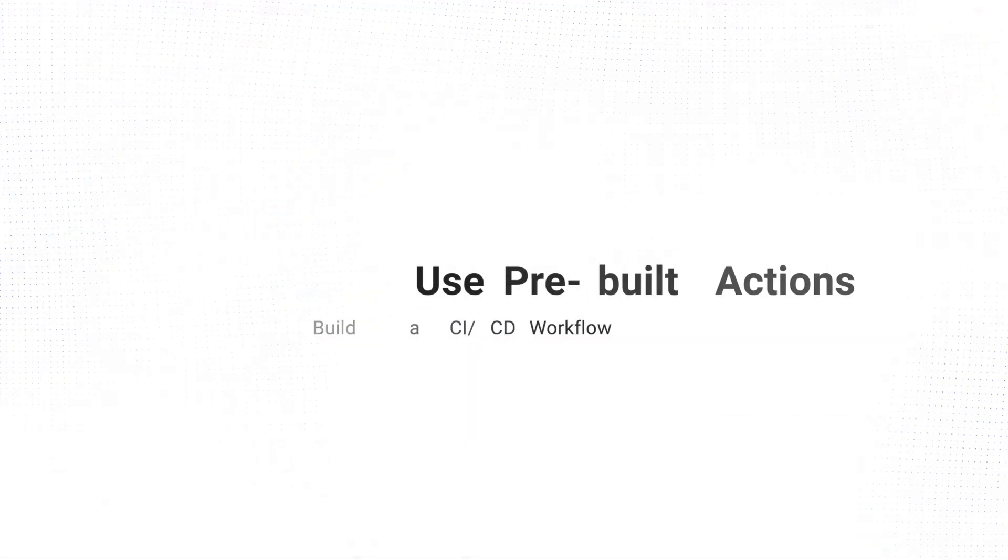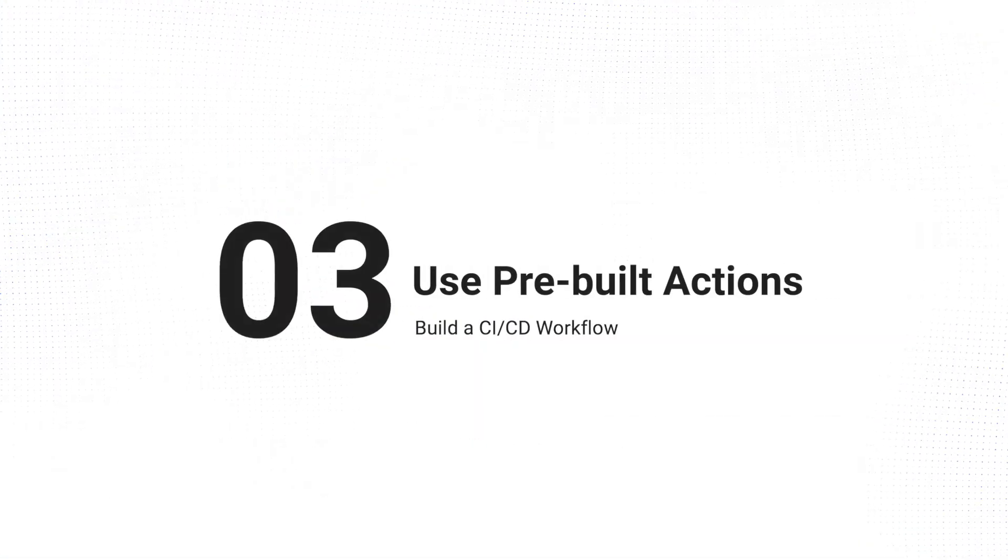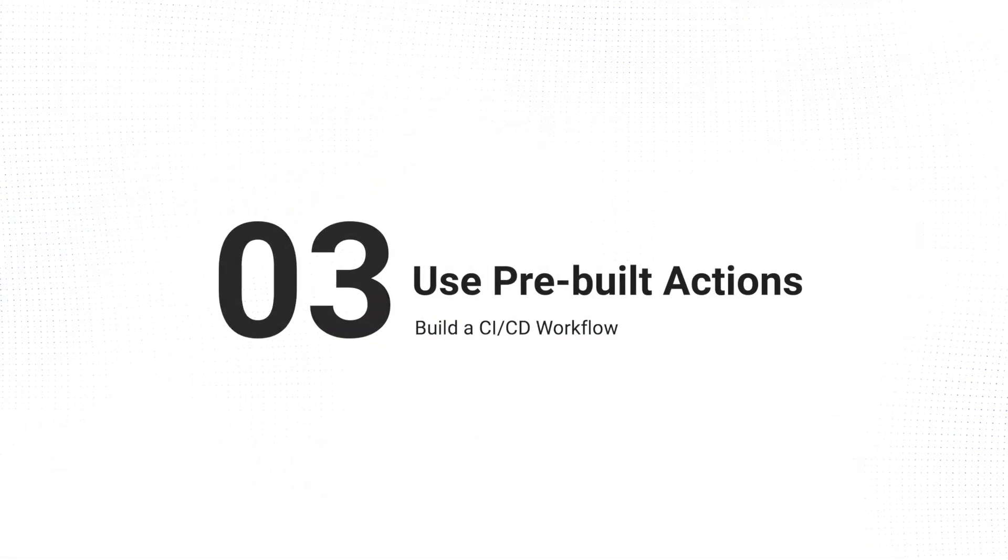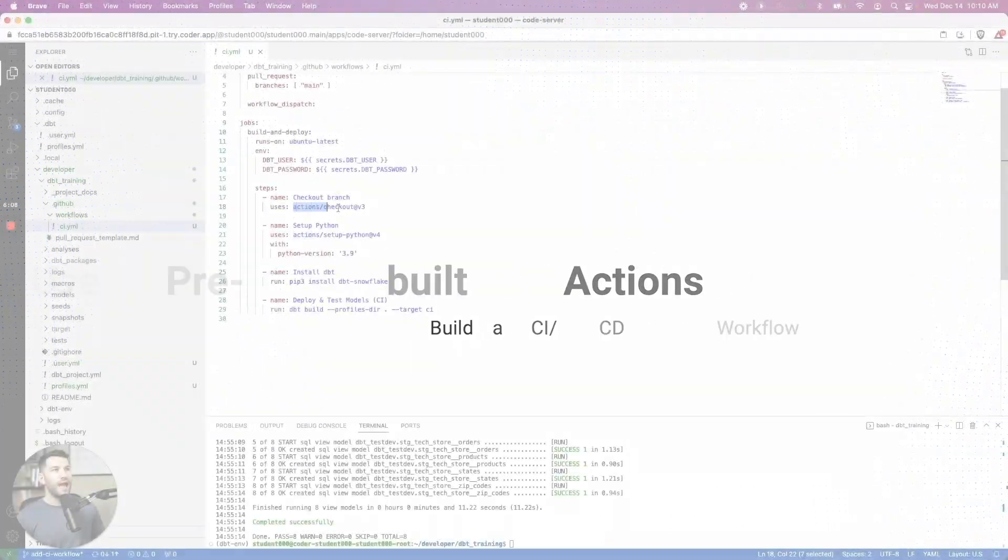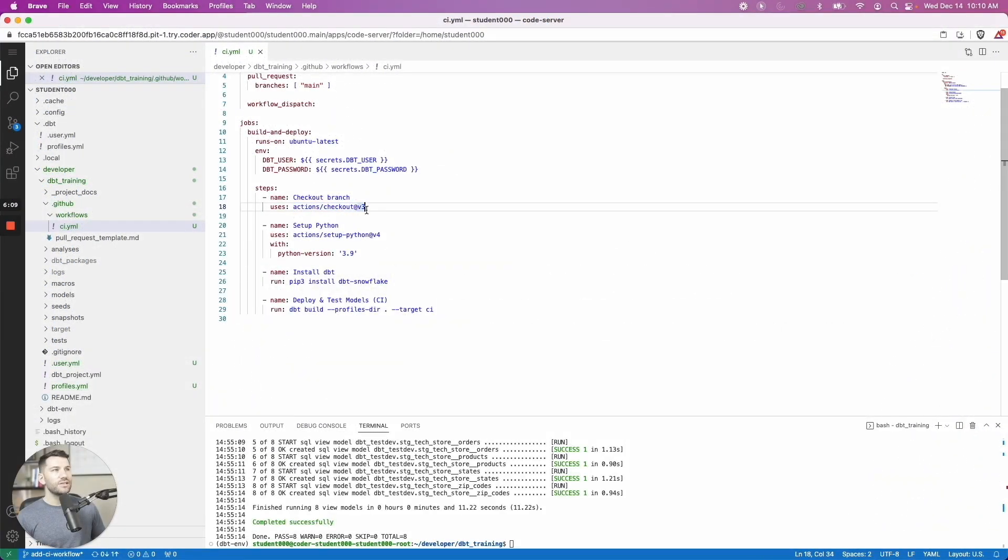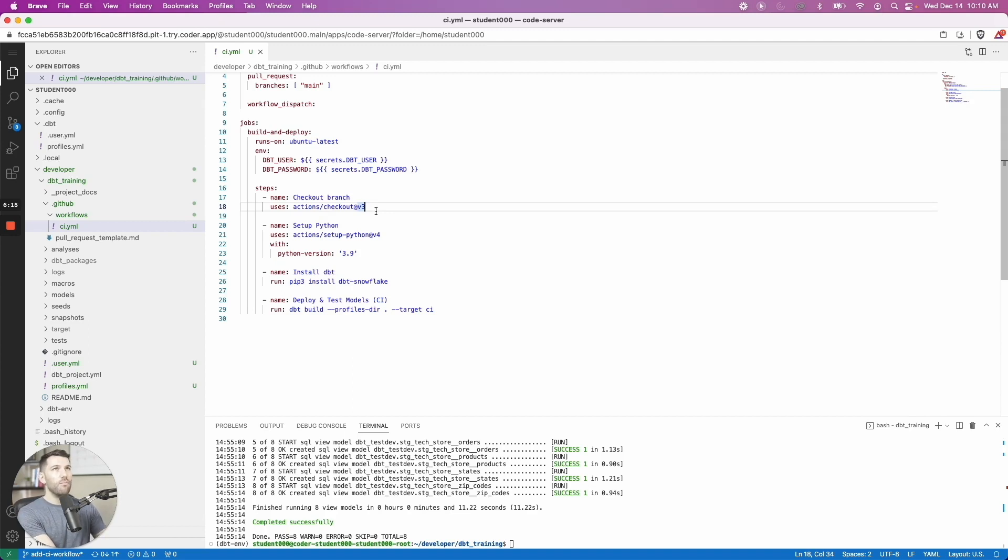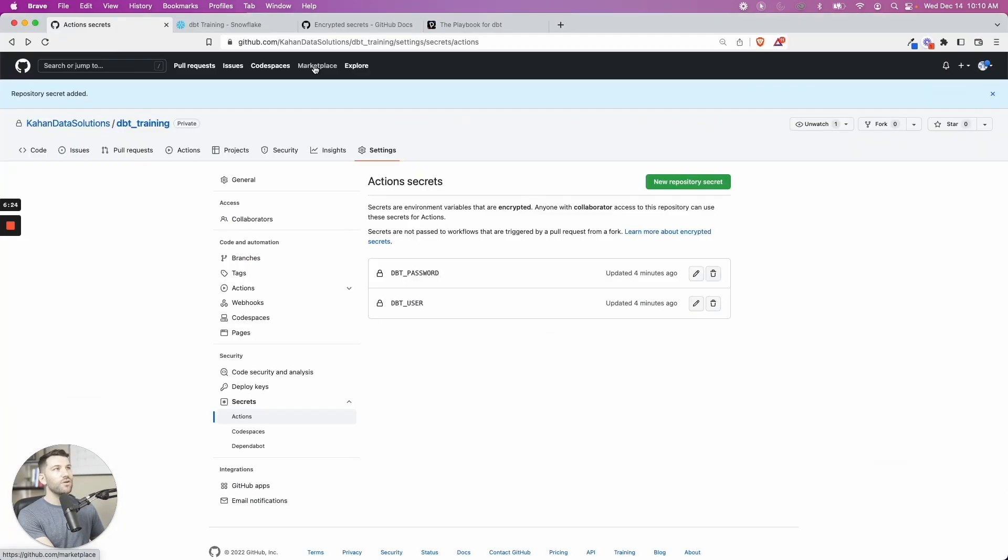And if you see here, it says uses actions slash checkout v3. And I'll show you where this comes from. Basically, there are community marketplace pre-made steps that you can use, and it just works for you. And all you have to do is import it.